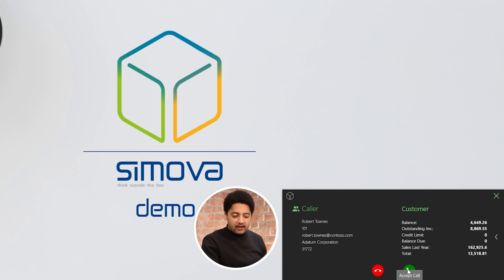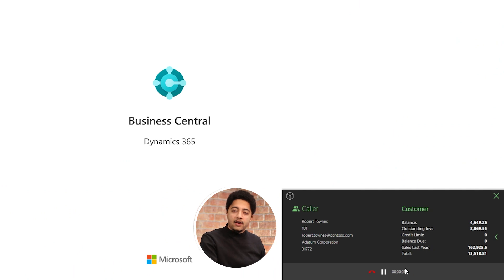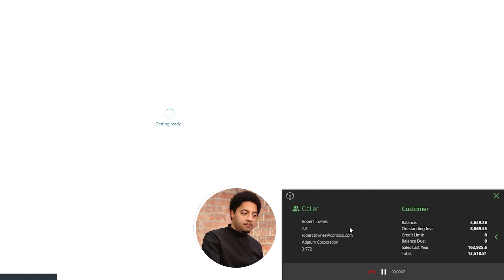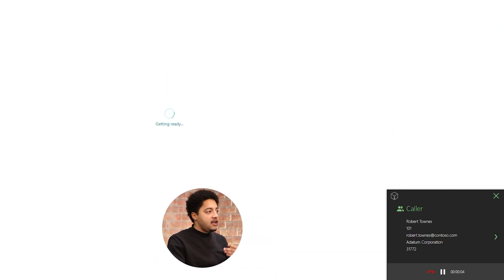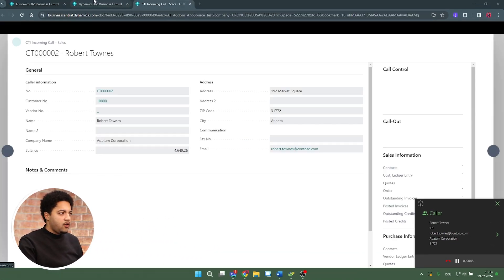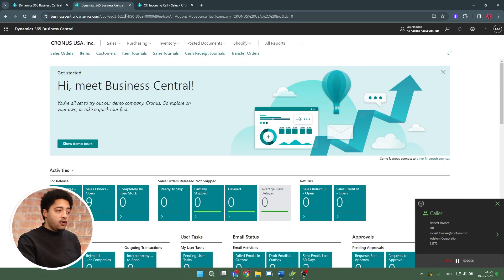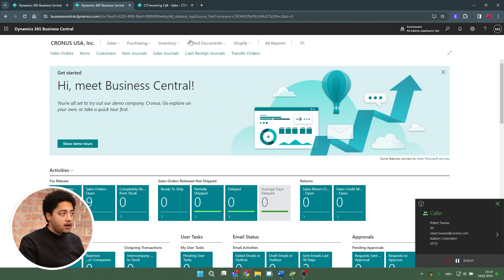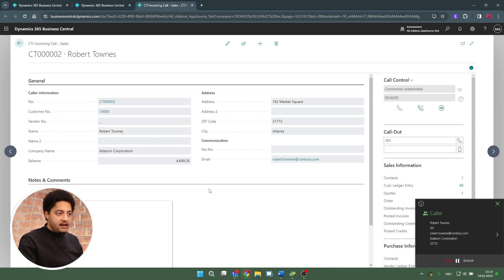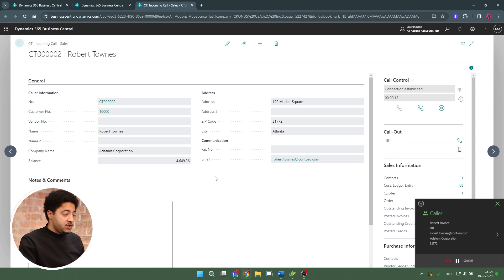I'll accept the call. What happens is that Business Central opens in a new tab. So I might already be working within Business Central, but within this new tab I now receive in-depth information about the call I'm currently on.